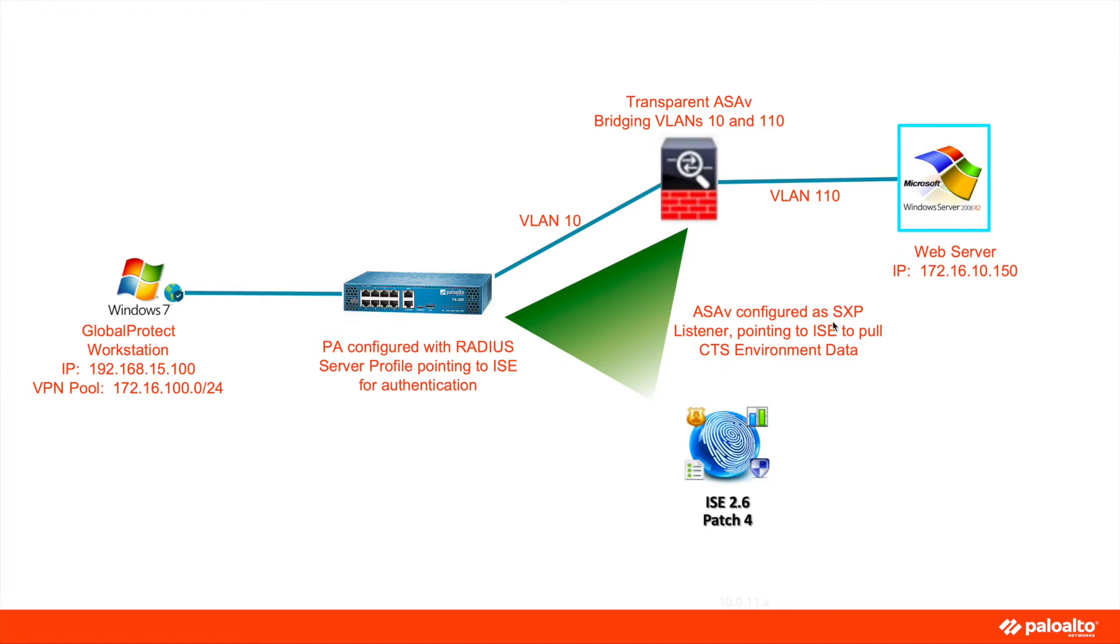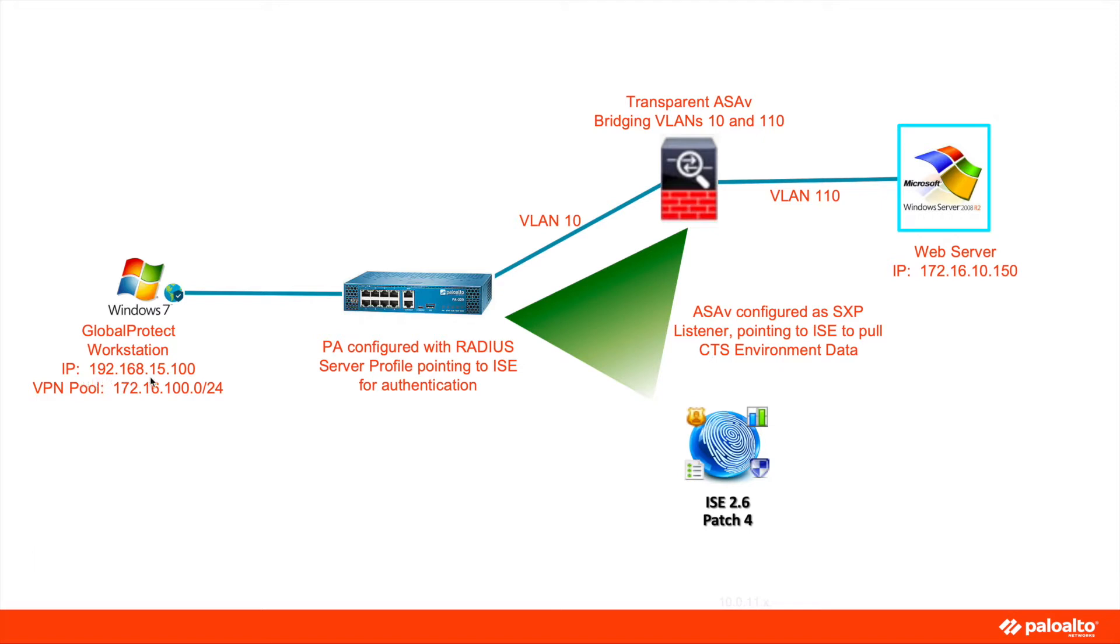SXP listener is how the ASA-V will learn about the SGT to IP address mapping. The CTS environment data, or Cisco TrustSec data, is how the ASA knows of the security group tags that have been defined on ISE. My host is sitting at 192.168.15.100, which is on the same subnet as the outside interface of the Palo Alto firewall. When the VPN session is established, it will be assigned an IP address within the VPN pool of 172.16.100.0/24.